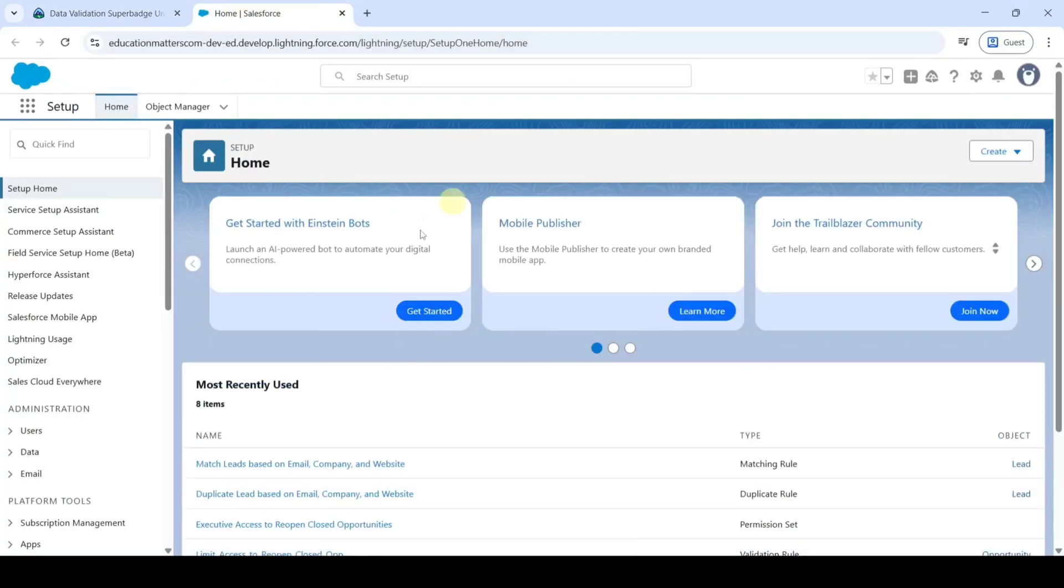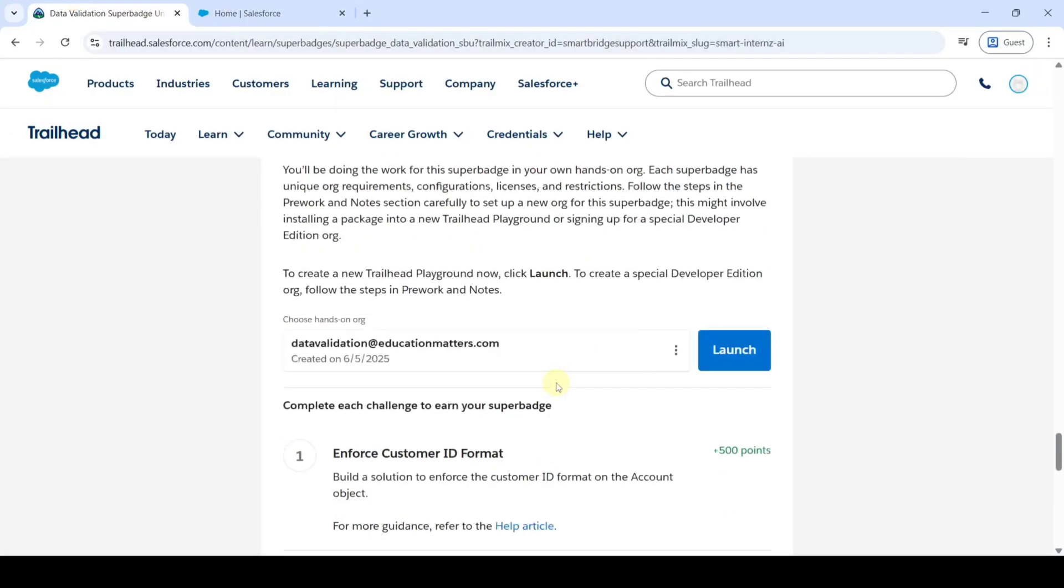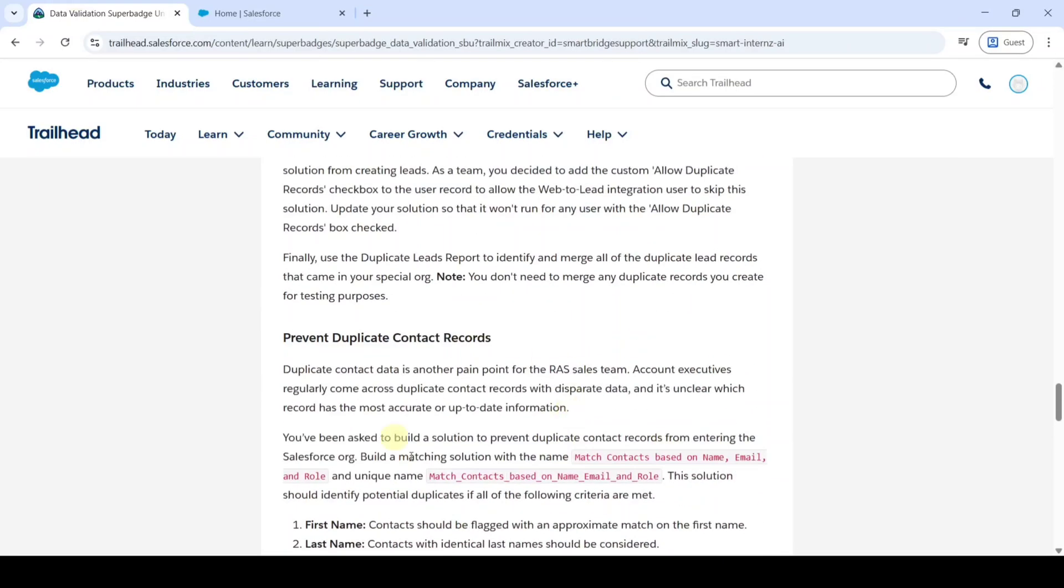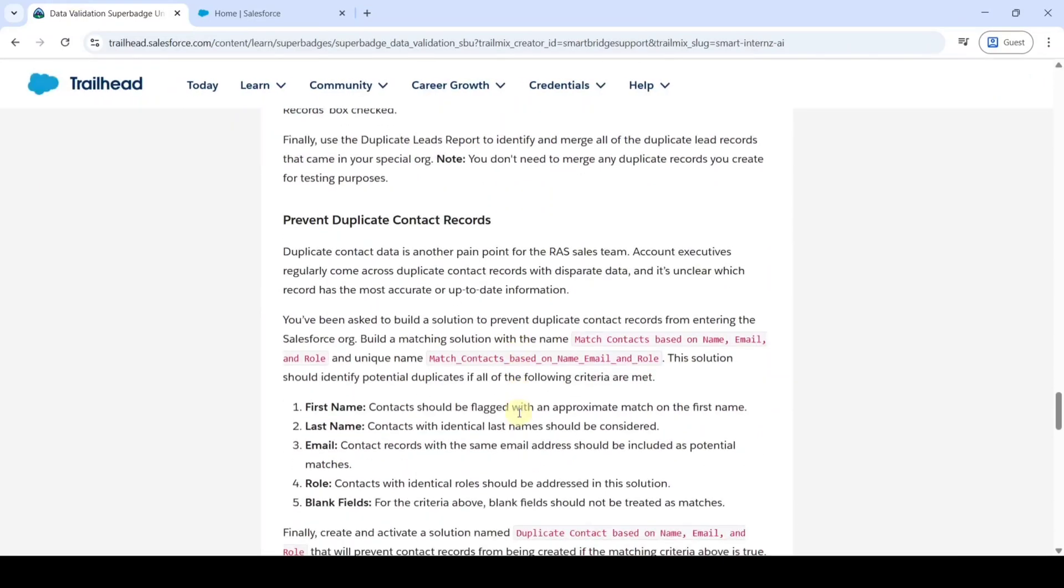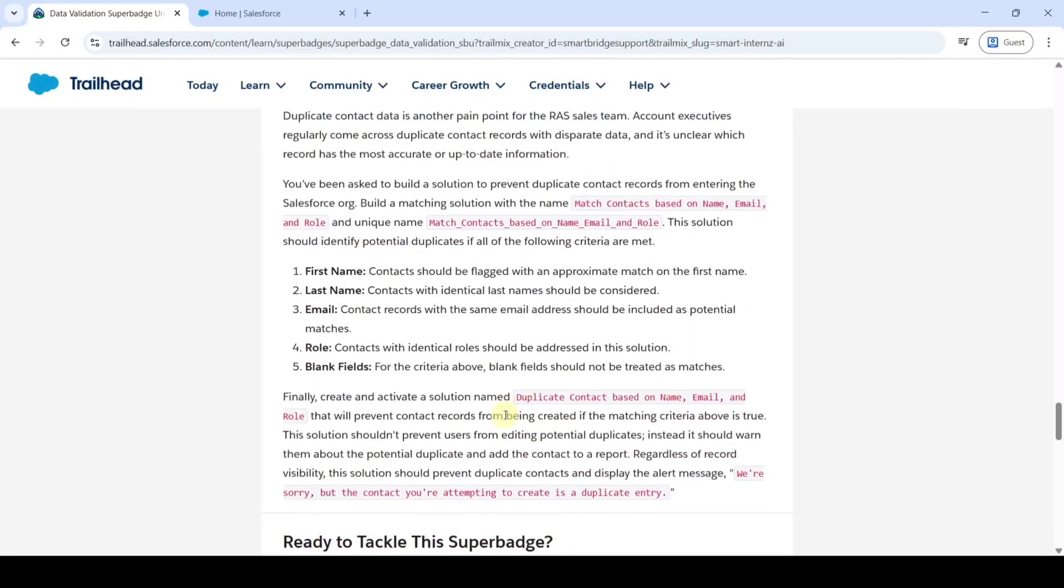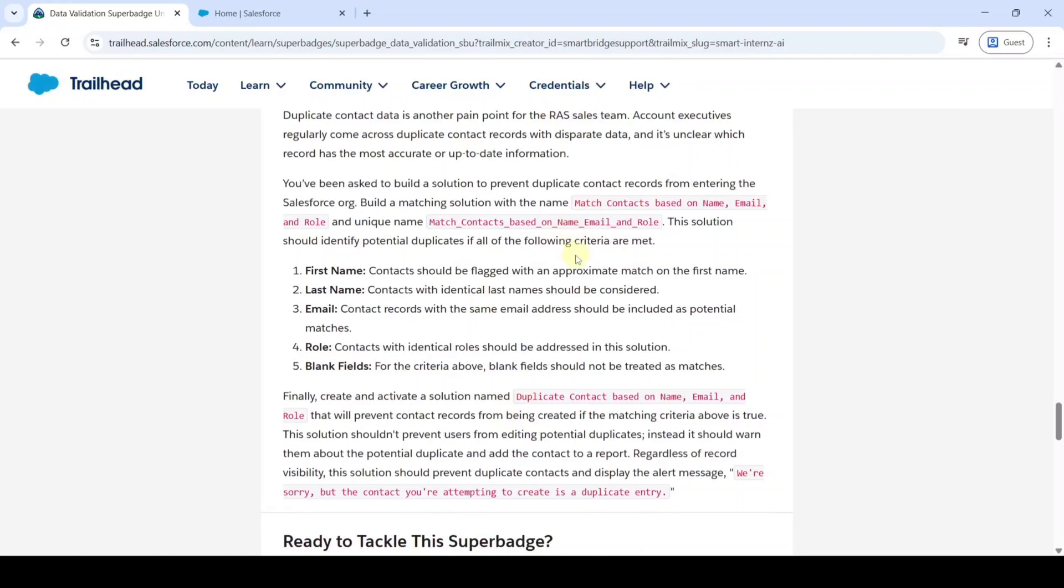Then you will be redirected to this page. So let's move to the task details. In this task we need to create one matching rule and one duplicate contact record.